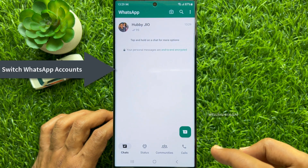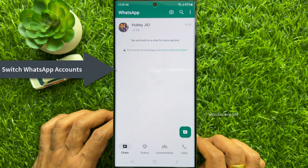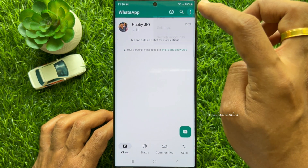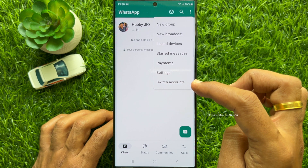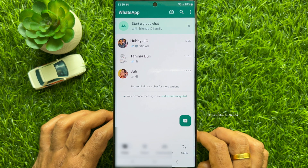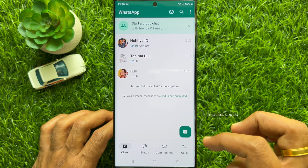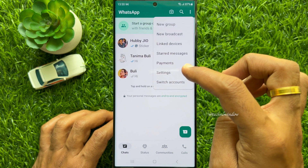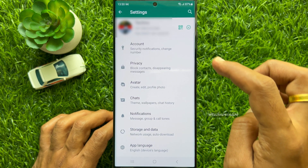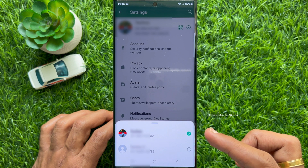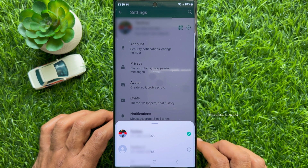To switch between WhatsApp accounts, tap the three dots on the top right and tap Switch Accounts. You can also go to Settings and tap the down arrow button beside your primary account name to choose which account to switch to.